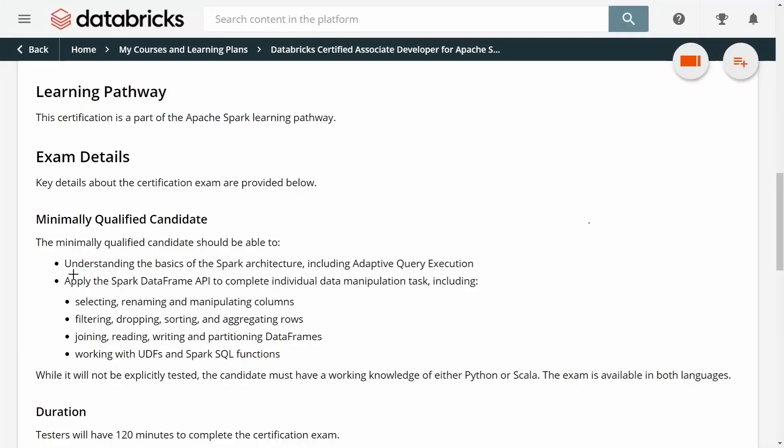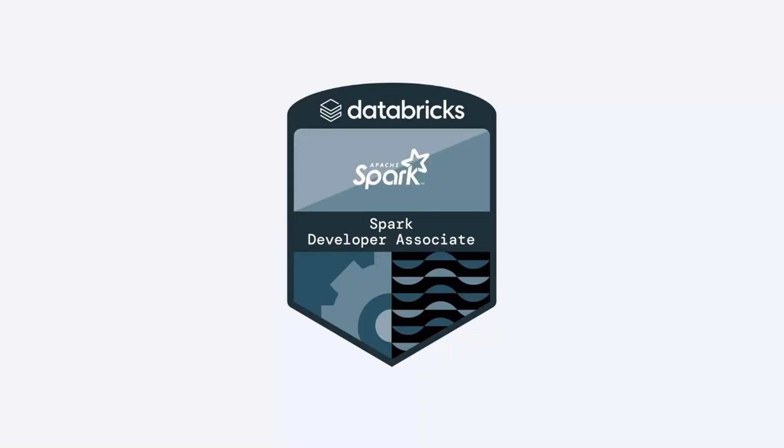If you enjoyed this video, I think you will also like the entire course. The course covers all the topics you need to pass the exam, such as understanding the basics of the Apache Spark architecture, how to manipulate columns in a data frame, how to filter columns or rows from a data frame. It also covers how to work with user-defined function and Spark SQL functions. The course contains over 4.5 hours of video, and you will also get a Databricks notebook that you can import directly into a Databricks workspace so you can easily follow all the instruction and all the code exercises. It also contains more than 40 quizzes that will help you prepare for the exam. Use the link in the description below to join the course and get certified.